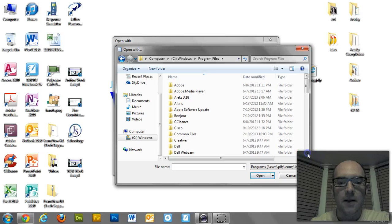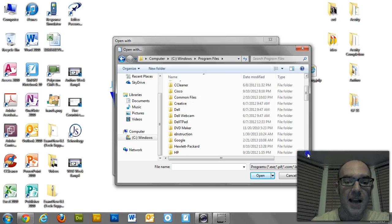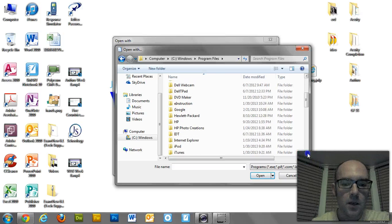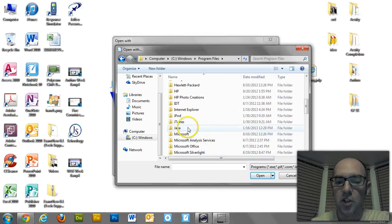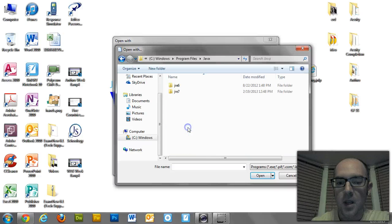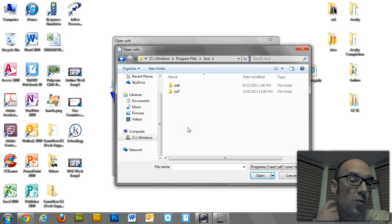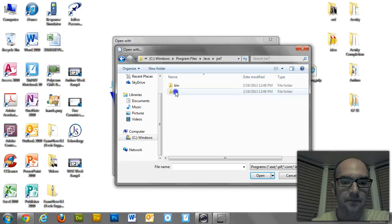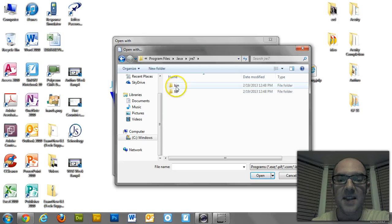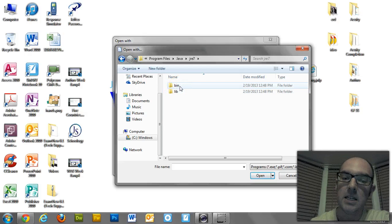So I get into Program Files. What I'm looking for is Java. Starts with a J. Come down here. There's Java. So where do I go now? Well, I want the newest version, so I'm going to go to number seven. And then it's in this thing called the bin.